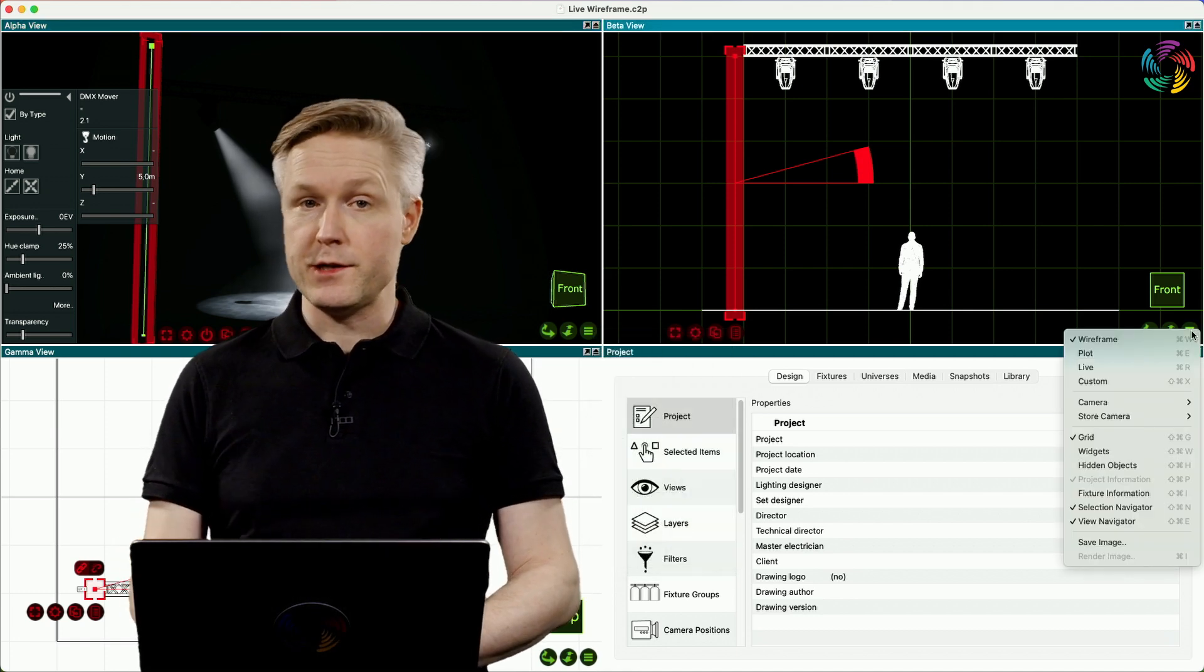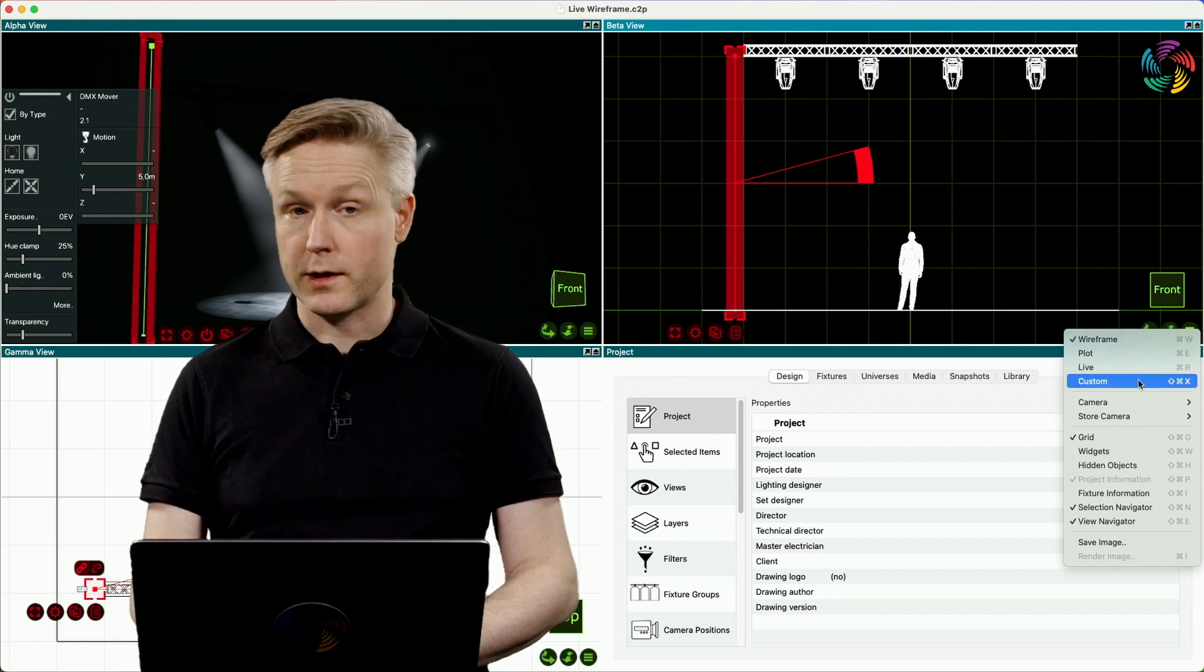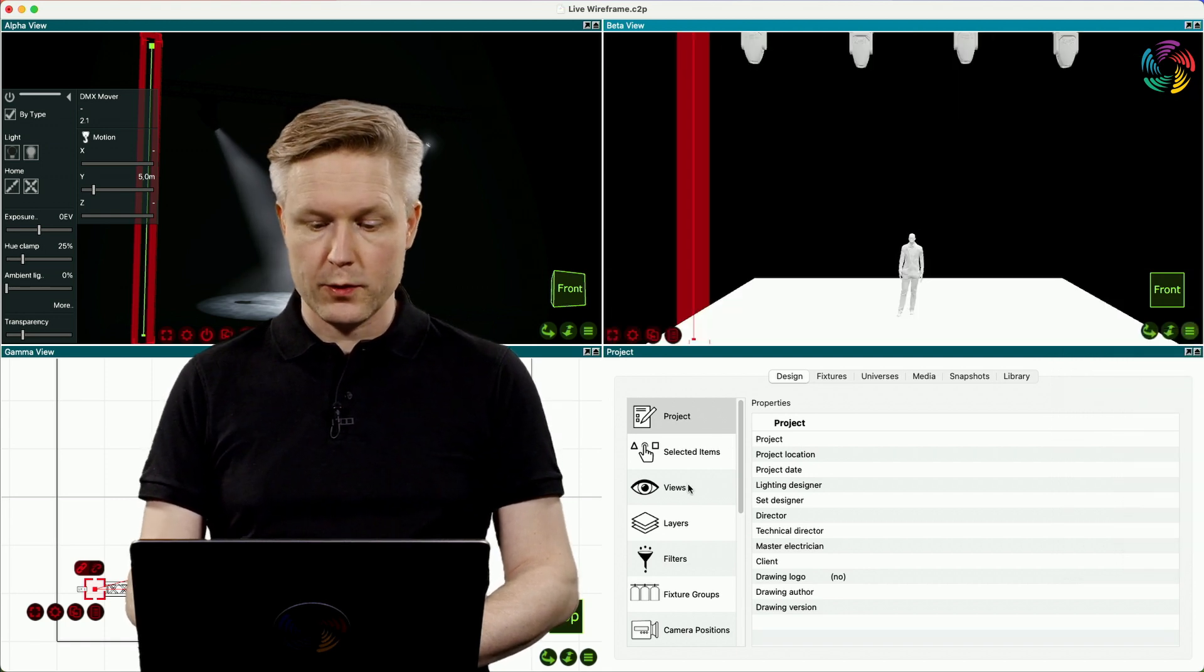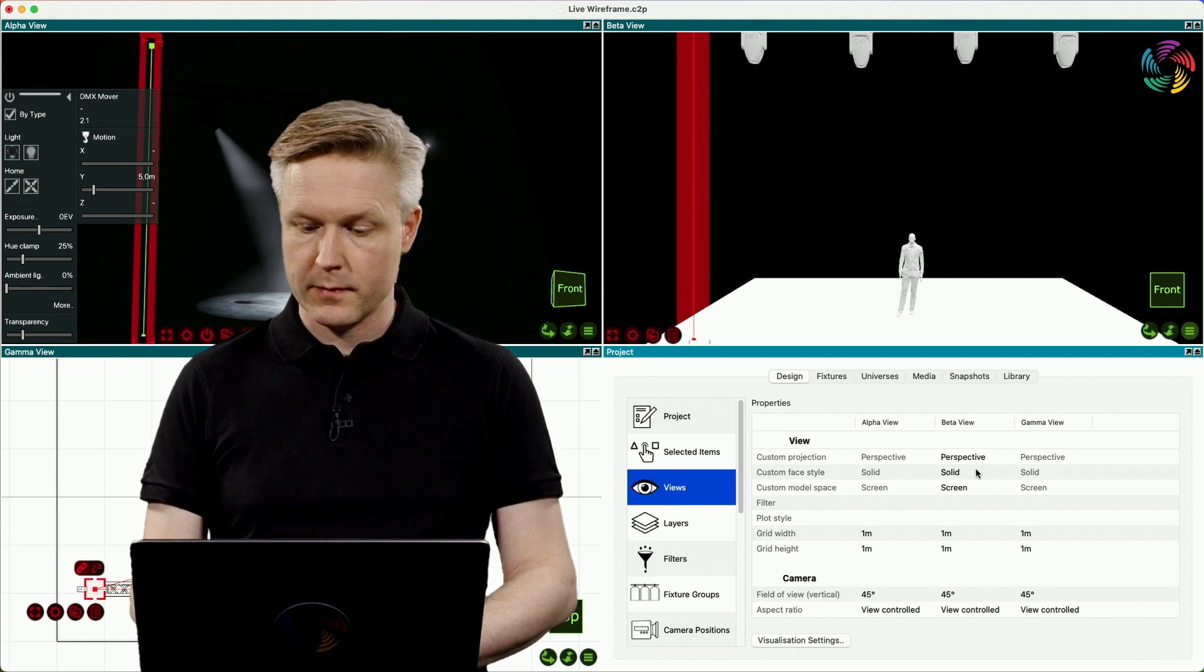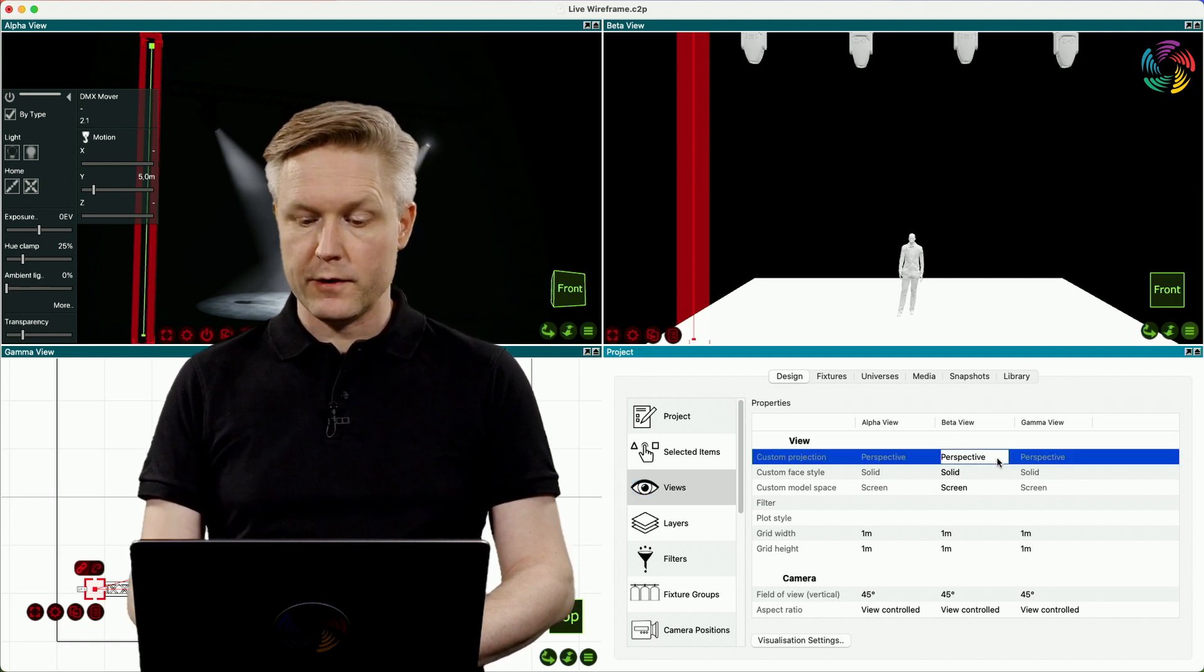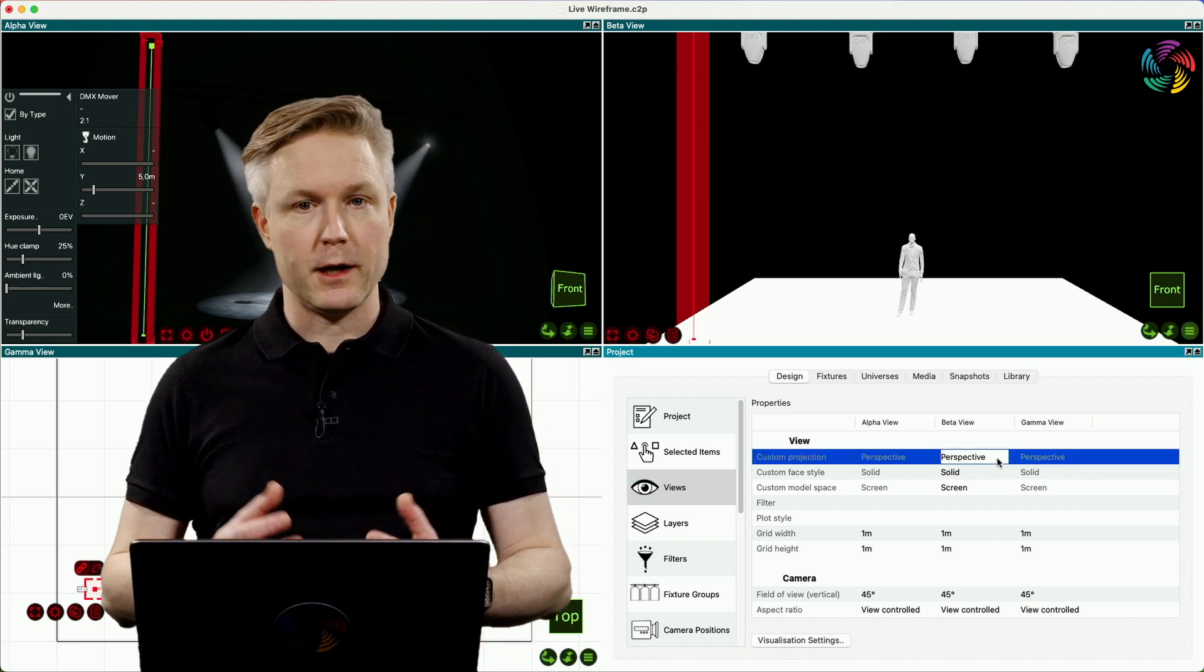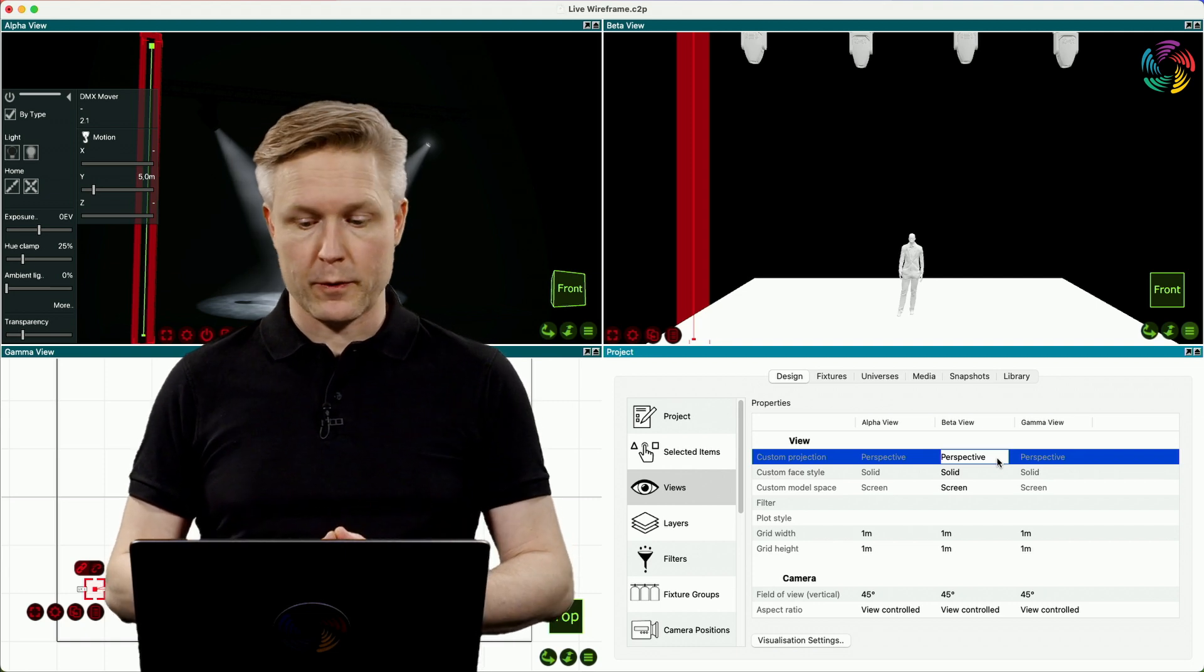Let's change the view on the right hand side to the custom mode and go to the views category in the design tab. Here you can find three different options that are available for views in custom mode.